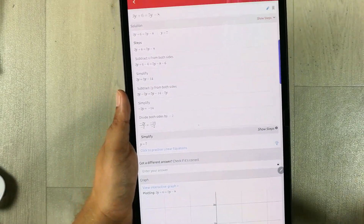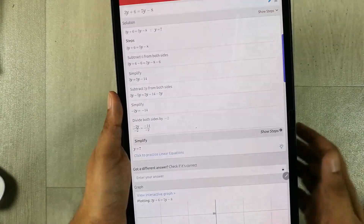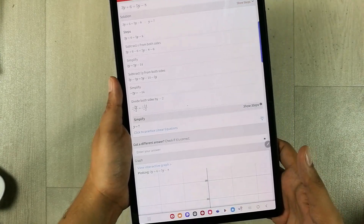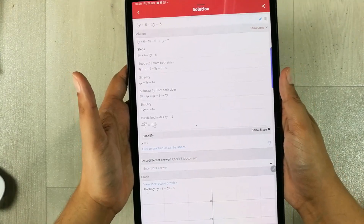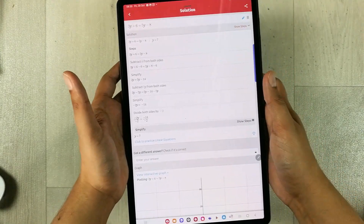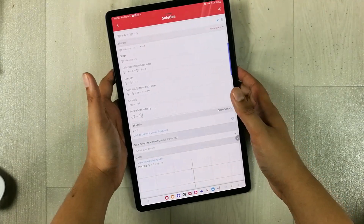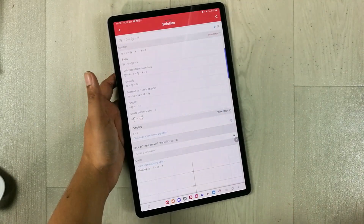If you select 'Show Steps', it will show you all the steps involved in solving the equation. This app is really amazing. That's it for today's video — I hope you liked it and enjoyed it. Please subscribe to my channel, thank you very much.